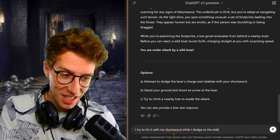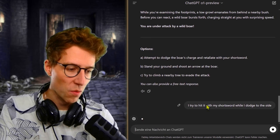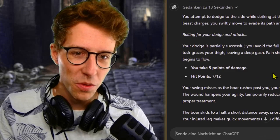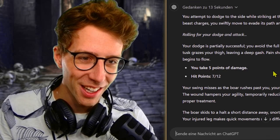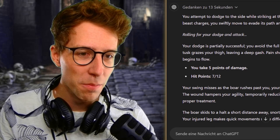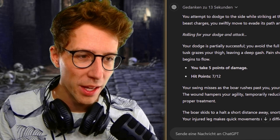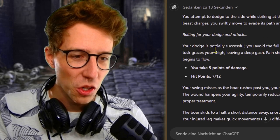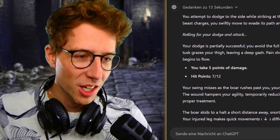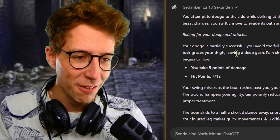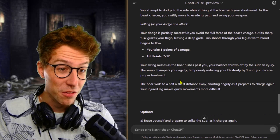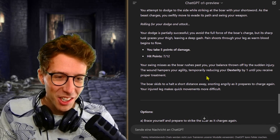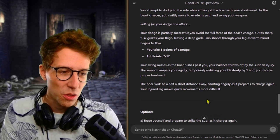You attempt to dodge to the side while striking at the boar. As the beast charges, you swiftly move to evade. Rolling for dodge and attack. Your dodge is partially successful. You avoid the full force but its sharp tusk grazes your thigh, leaving a deep gash. You take five points of damage. So we're already half dead.